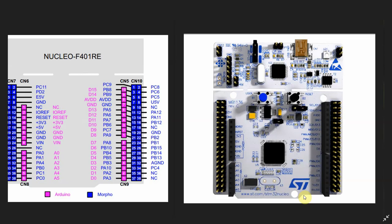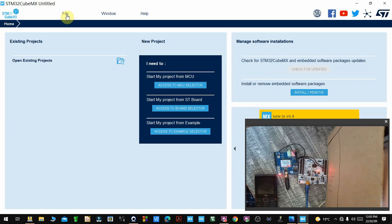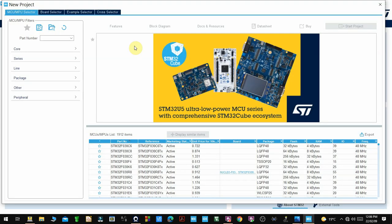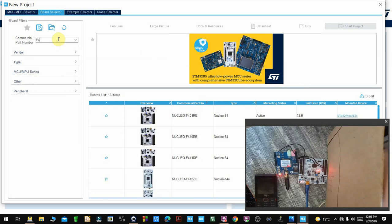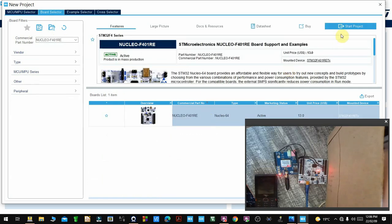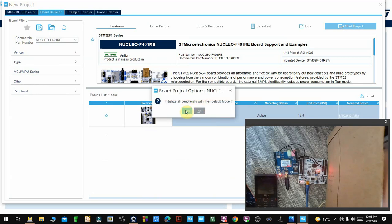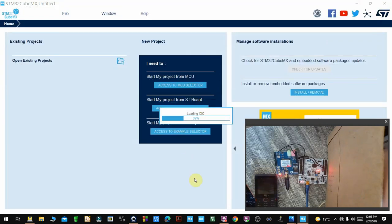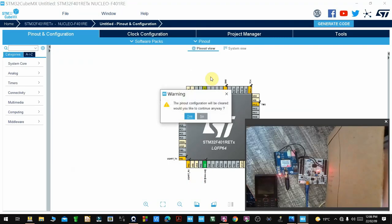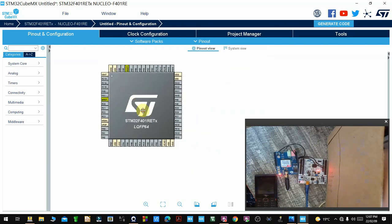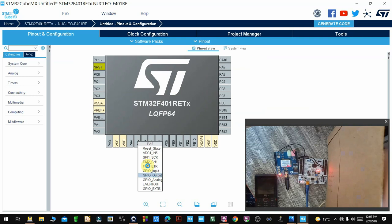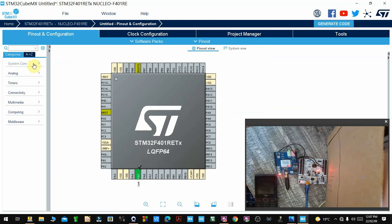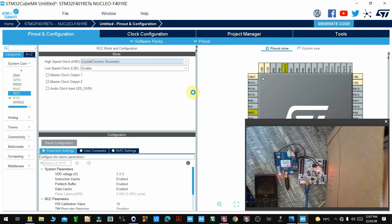Let's go ahead and create a project. I'll go to CubeMX and start a new project. I'll select the board I'm using - F401 RE - then start the project. You can initialize default mode or not, since we're going to configure that in pinout and configuration. Let's clear all the pinouts, then select the pins we'll be using. I'll connect the LED to pin PA5 and label it LED. Then go to System Core and enable the external resonators.